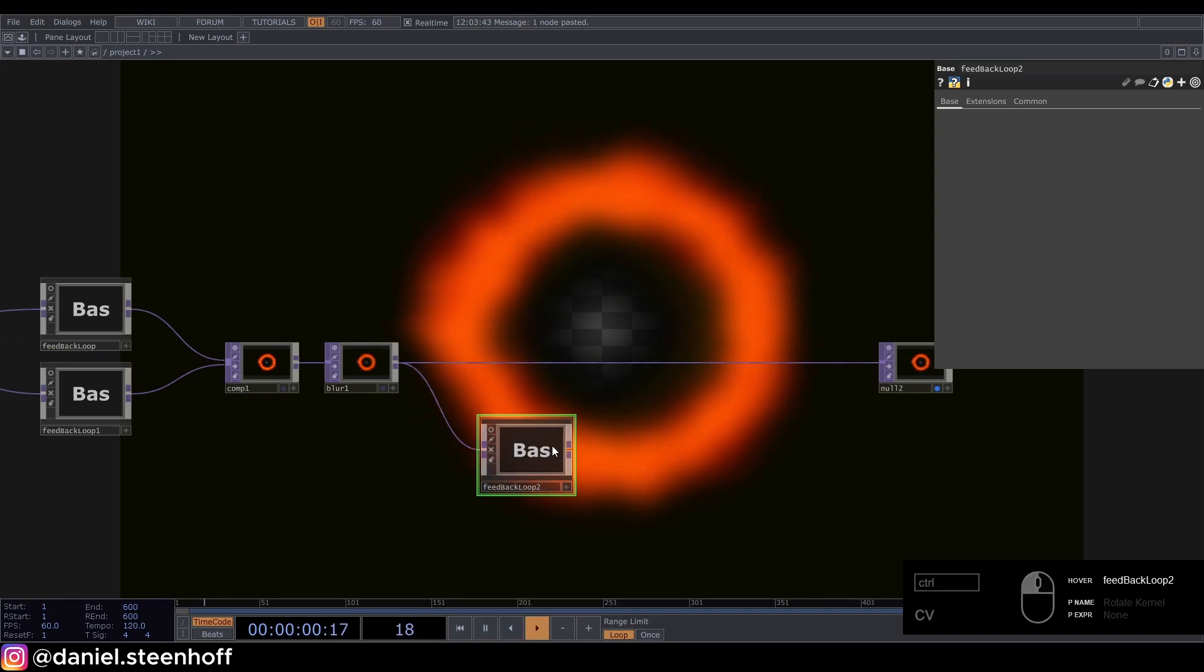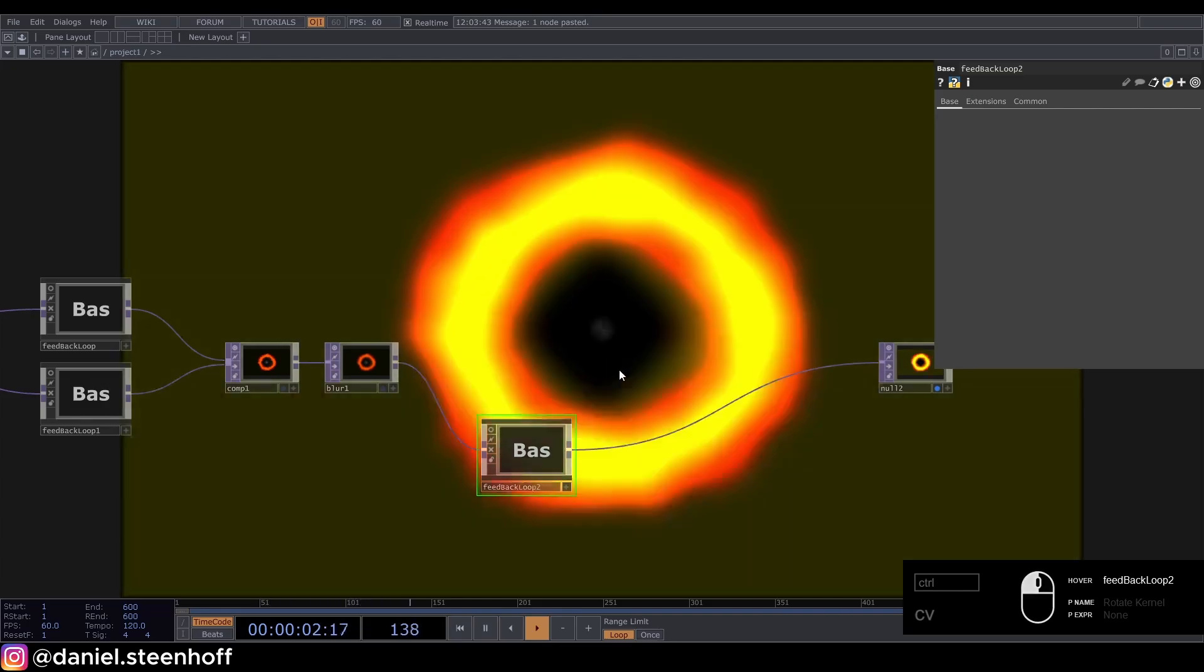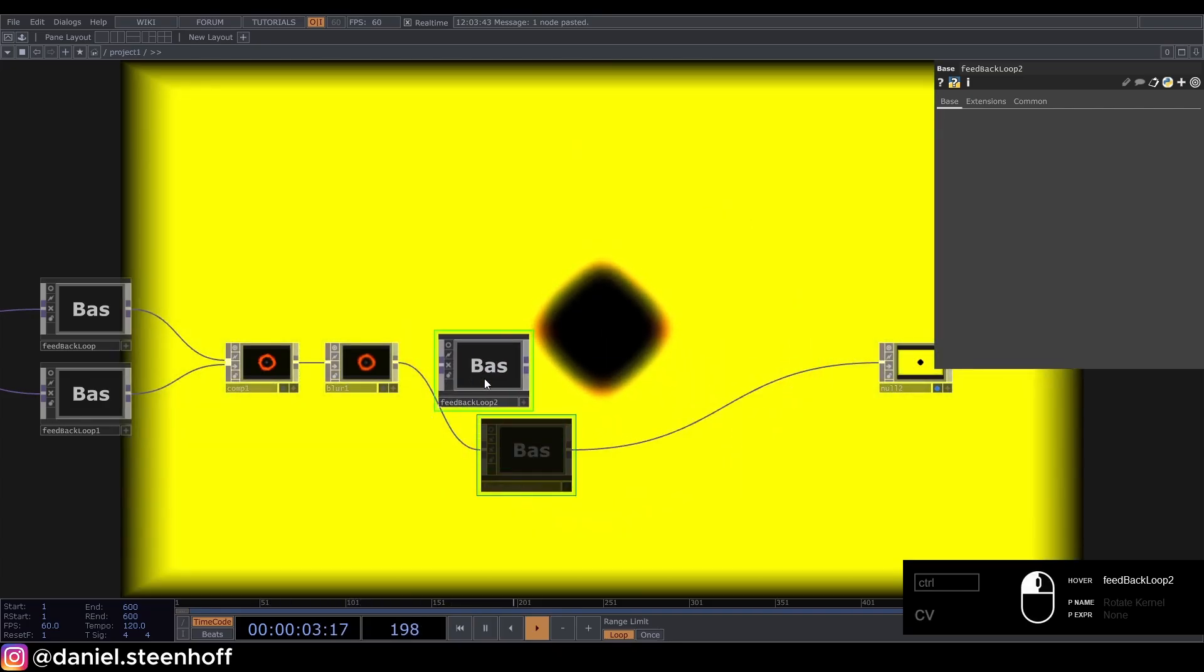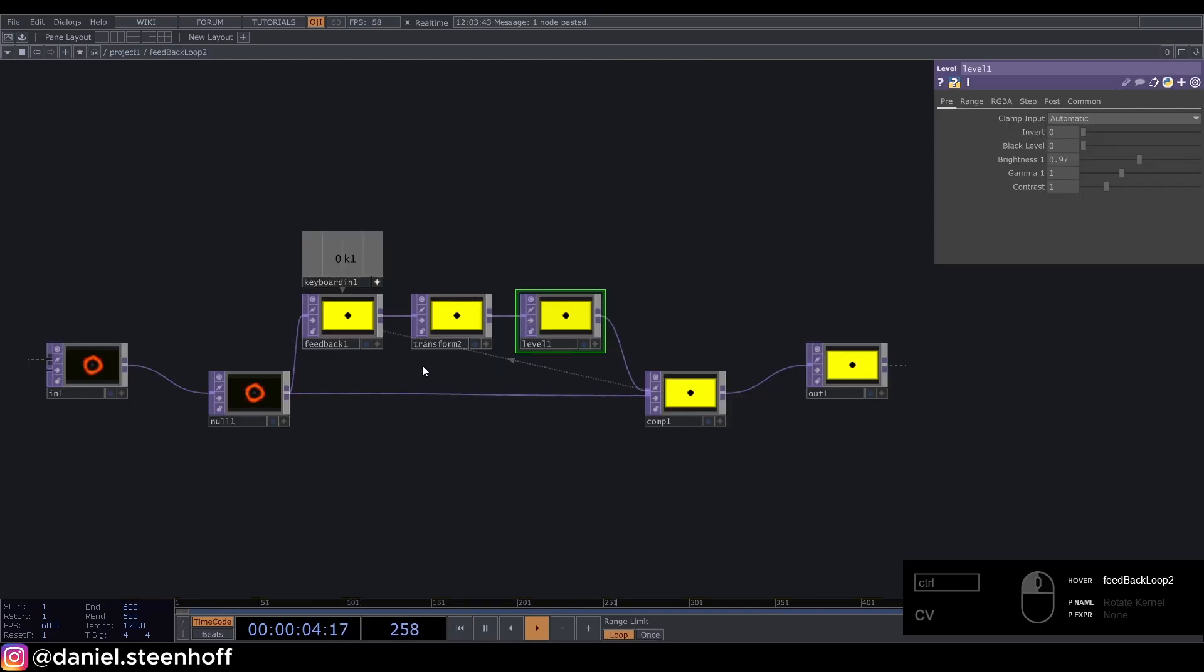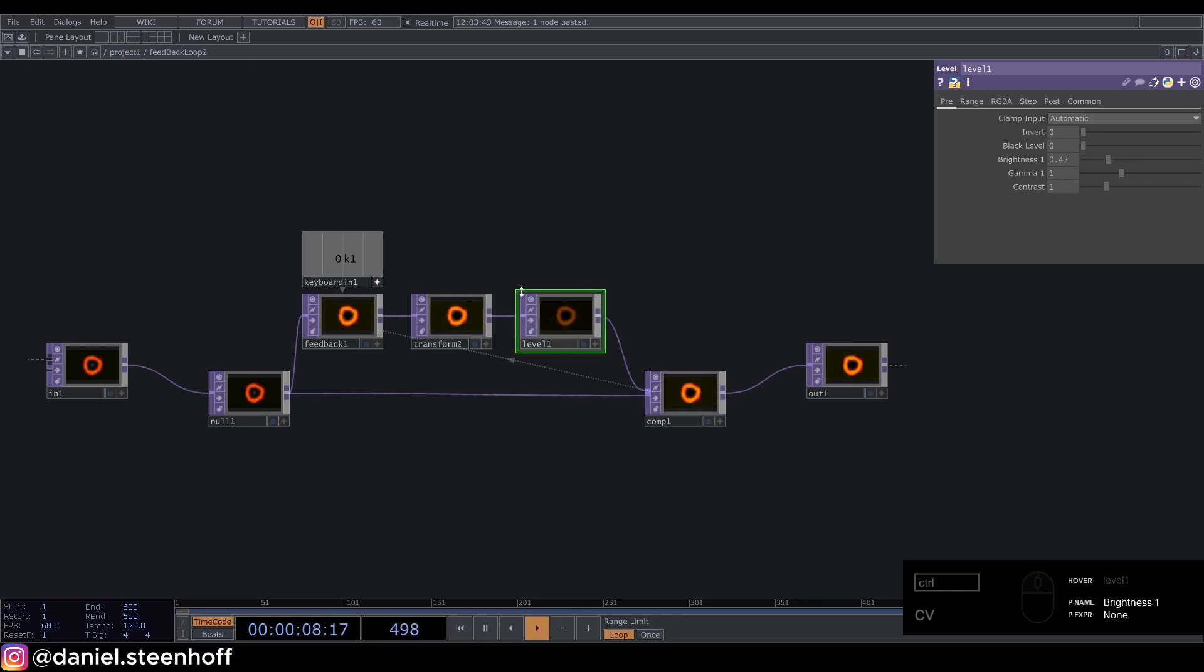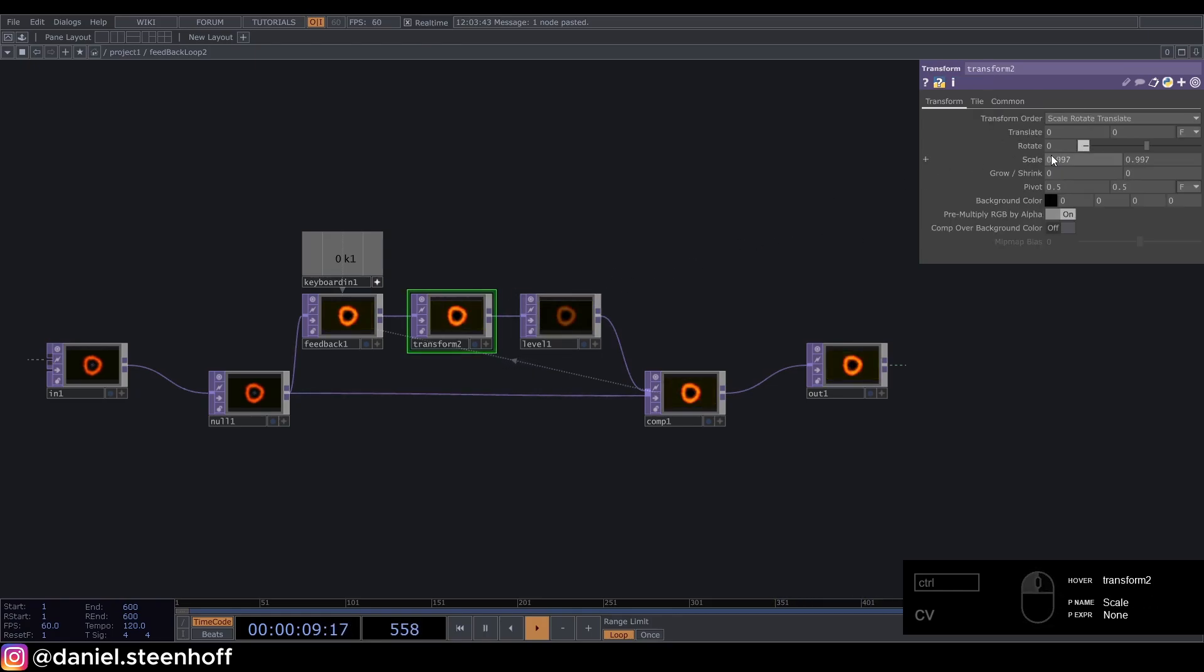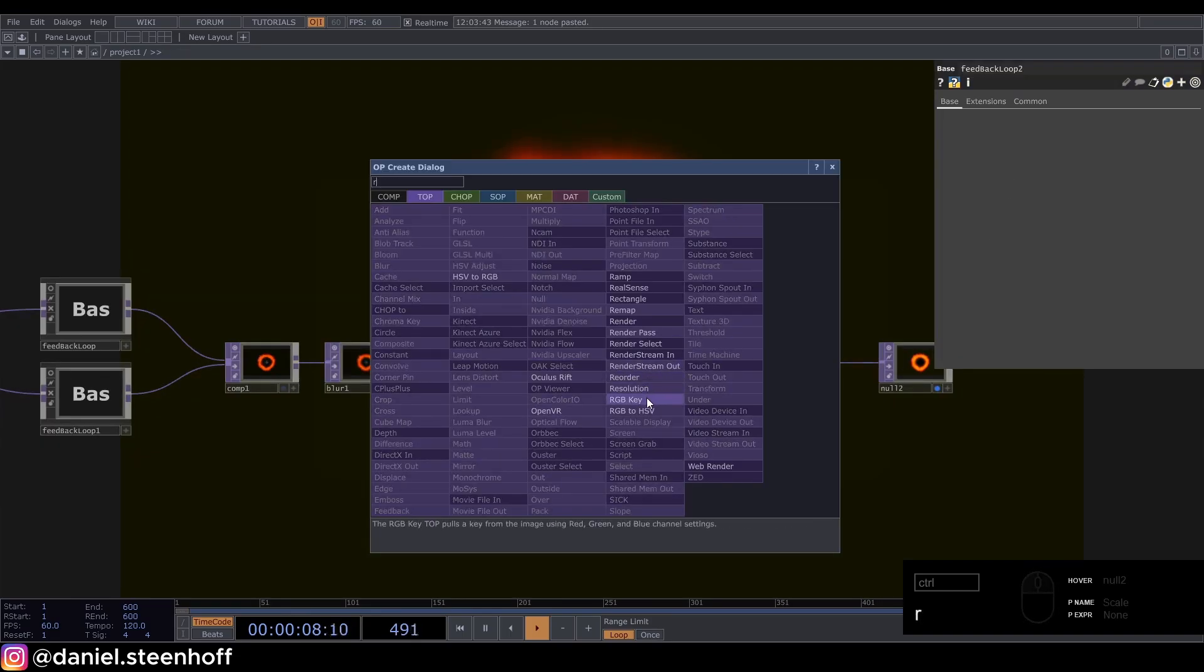Connect it and fit it in. Go in here and set the level to 0.43 and set the transform to 1.1. Add in an RGB key and a level.